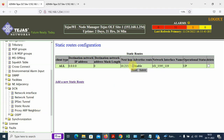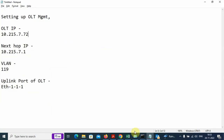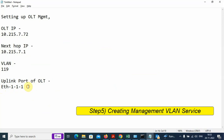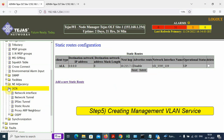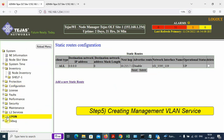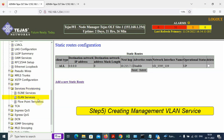The management is created on the virtual port, but we will still see that the static route management is not through because we have to link the virtual CPU port to the uplink Ethernet port. So we have to create a management service on VLAN 119. On the left side, we minimize this and go to L2 Services, then to Service Provisioning.